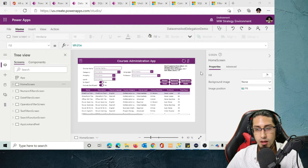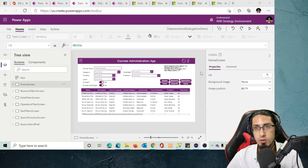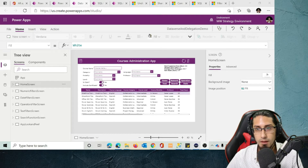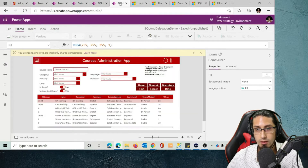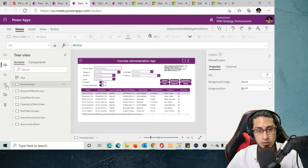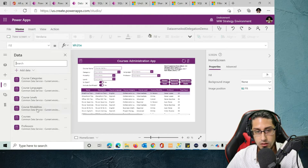Let's see how we can create a PowerApps application using Dataverse as the data source. We will create very similar functionality to what we saw in the previous video — the application that uses SQL as a data source — but in this case we're going to use a Dataverse database. If you go to the data source, you will see that this application is connecting to different Dataverse tables.